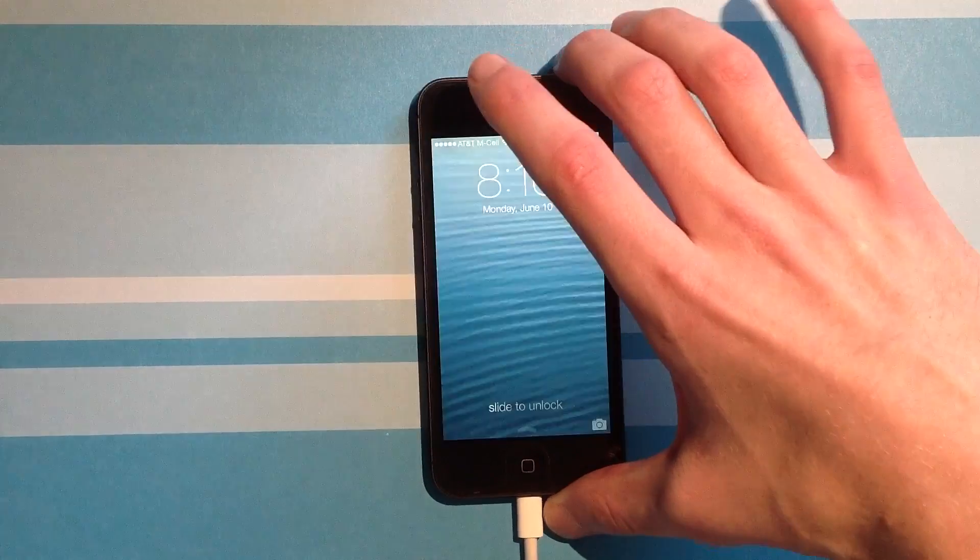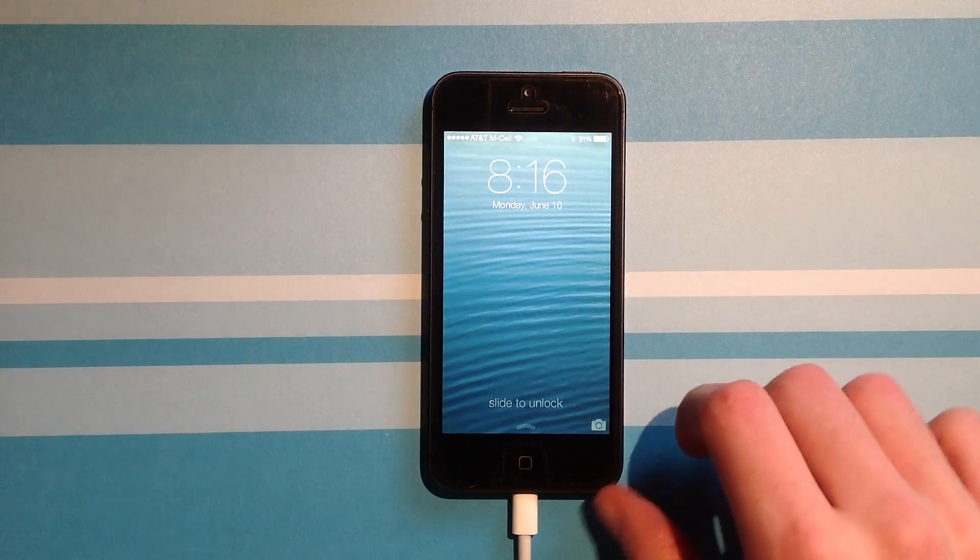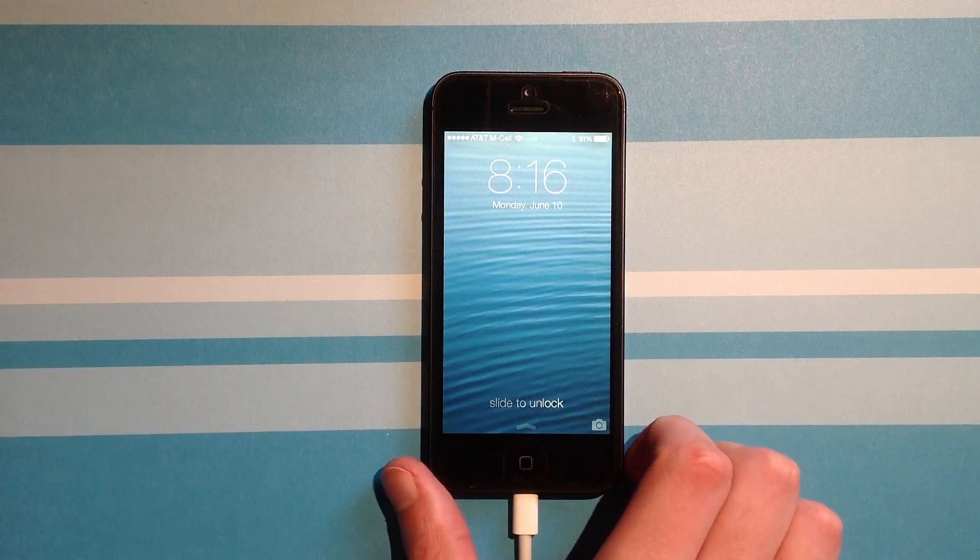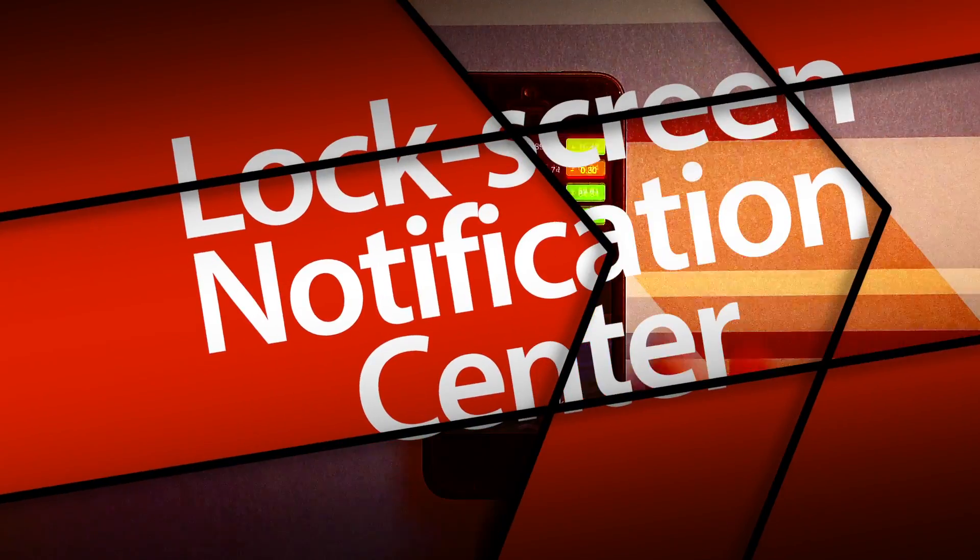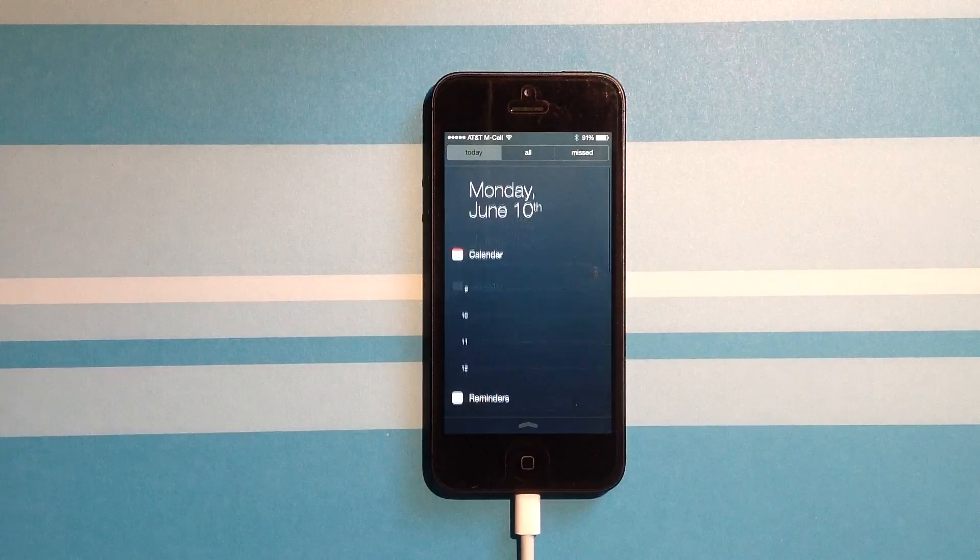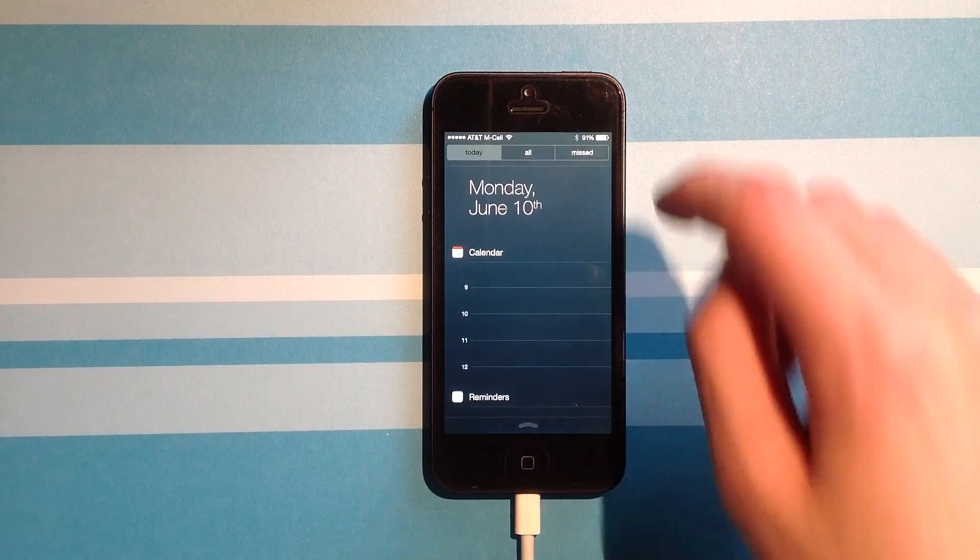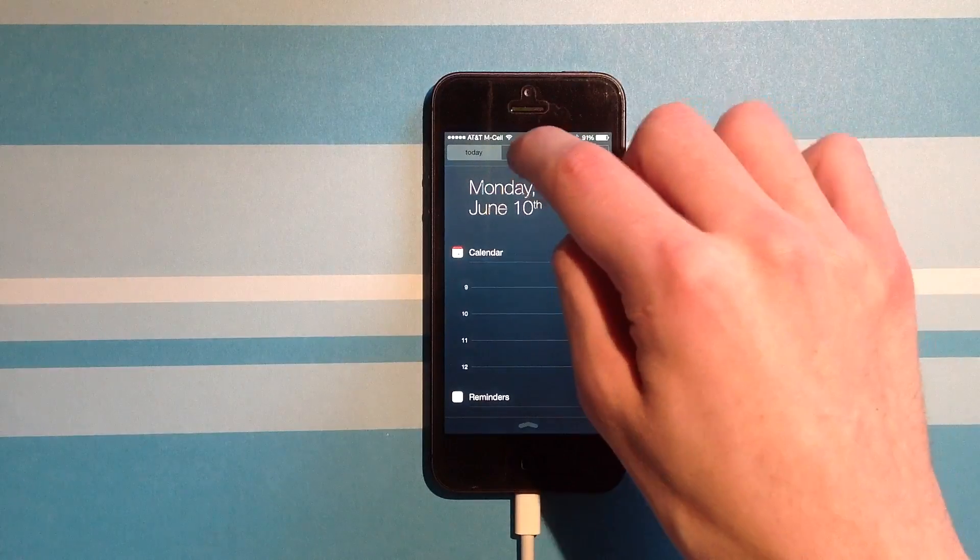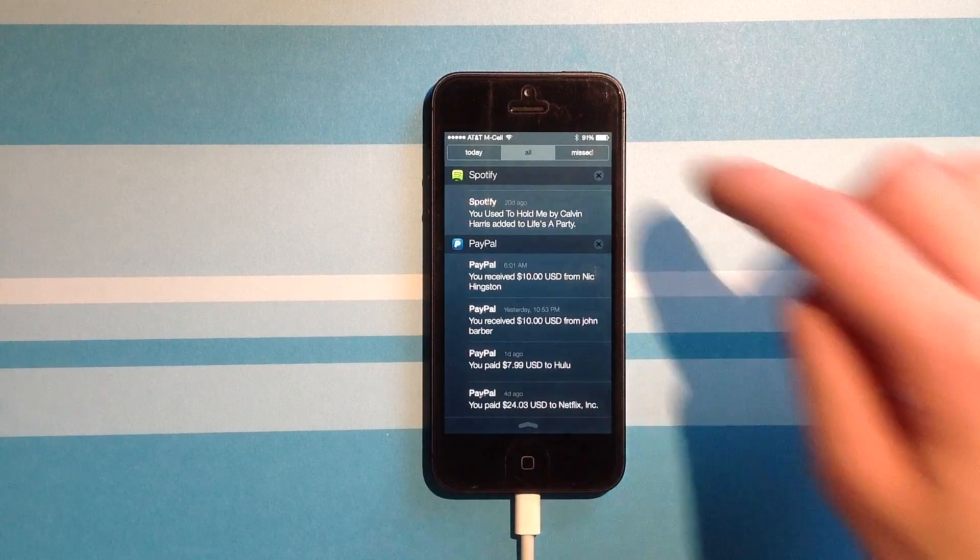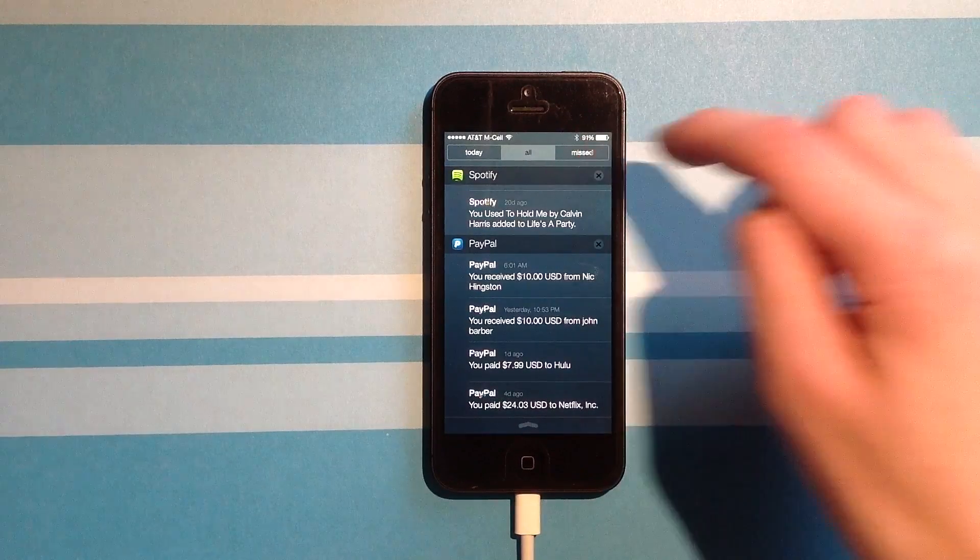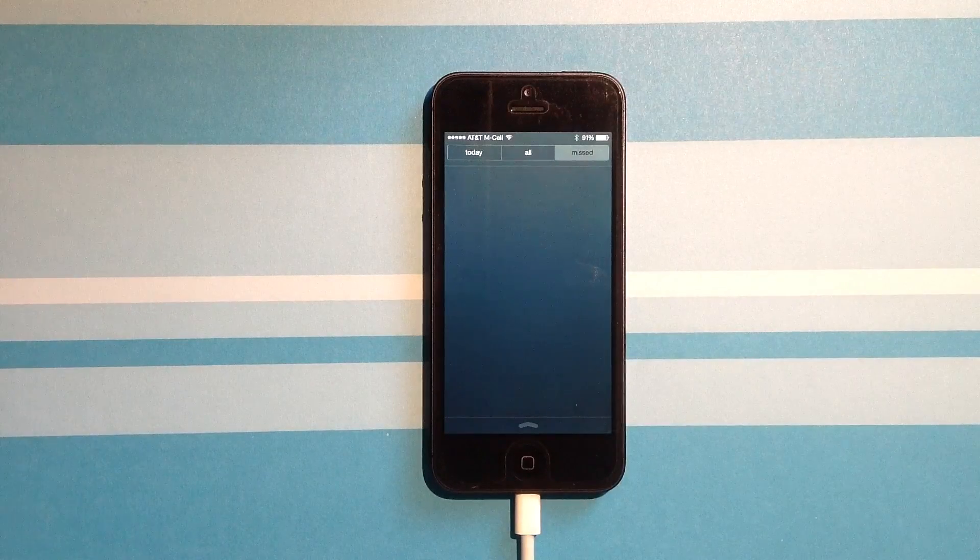So, the lock screen - it's amazing, absolutely gorgeous. And if you swipe down, you're met with the lock screen notification center. You have a few options: you have today, you have all, and you have your missed notifications.